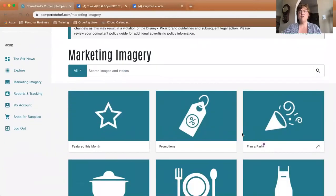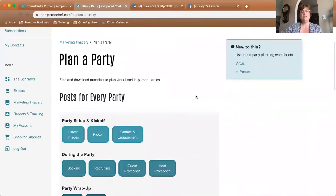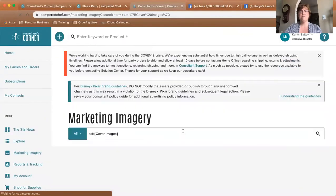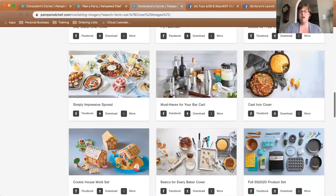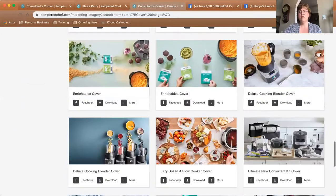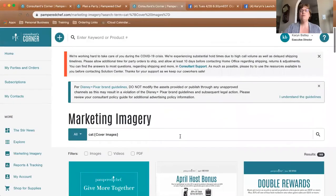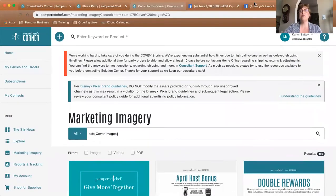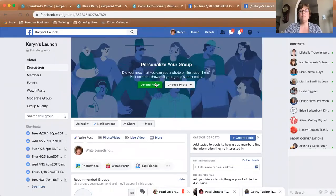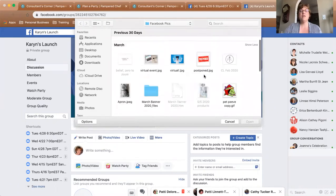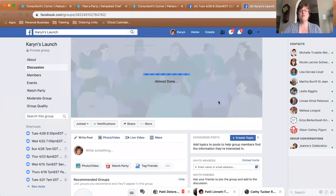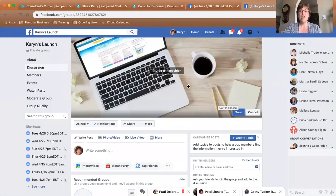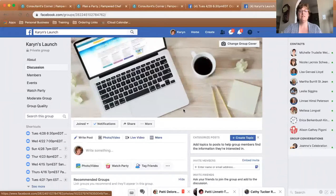If you're planning a party, click on Plan a Party. The first section is Cover Images — click on that and it has all these different options you can use as cover images for your parties. Just download one you like and then put it into the group you just set up. I'll go back to Karen's Launch and upload a photo. I'm going to click on this one that says Virtual Event so everyone knows they're not coming to my house. I add it and click Save.